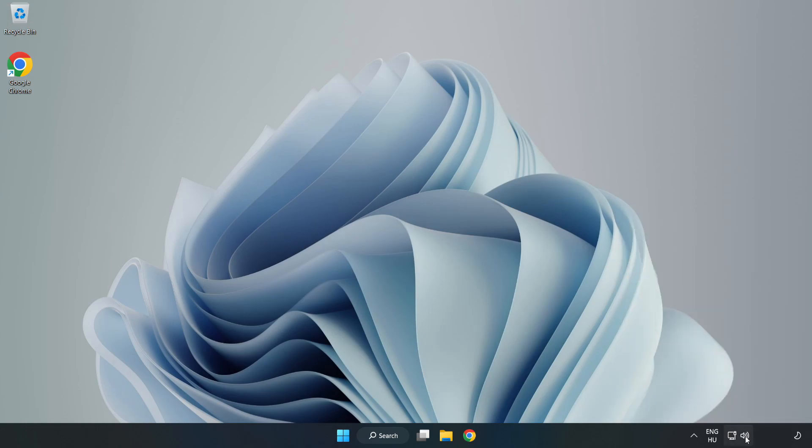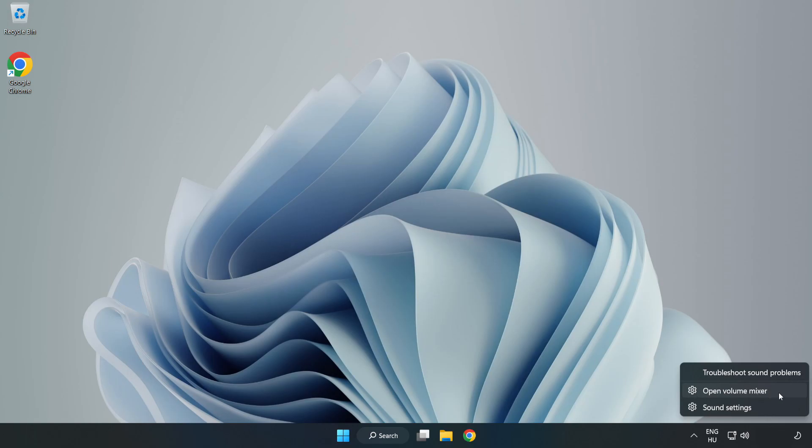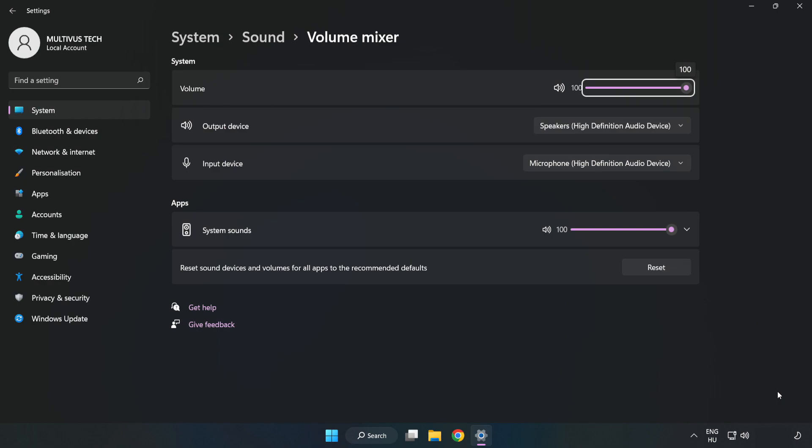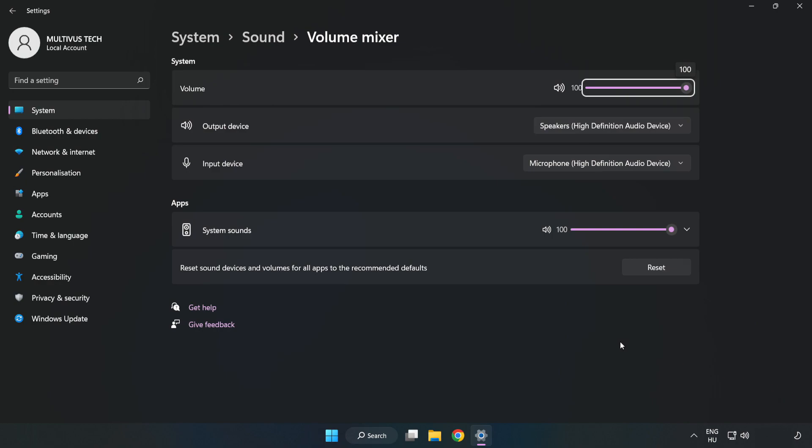Right click Sound and open Volume Mixer. Reset Sound Devices and Volumes for All Apps to the Recommended Defaults. Click Reset. Close Window.